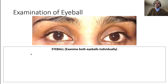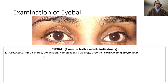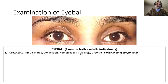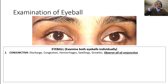Now we come to examination of the eyeball — the structures visible on torch examination. The first and most obvious structure is the conjunctiva. When examining the conjunctiva, look for discharges, congestion, hemorrhages, swellings, and growths. Congestion means dilated vessels in an inflammatory process; hemorrhage is frank collection of blood; the conjunctiva can also have swellings and growths. You need to observe all of the conjunctiva by moving the eyes and sometimes gently pulling the eyelids up and down.